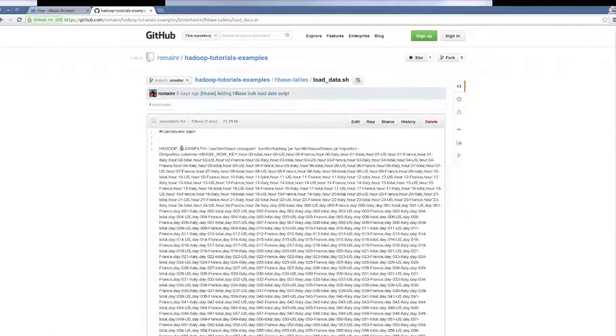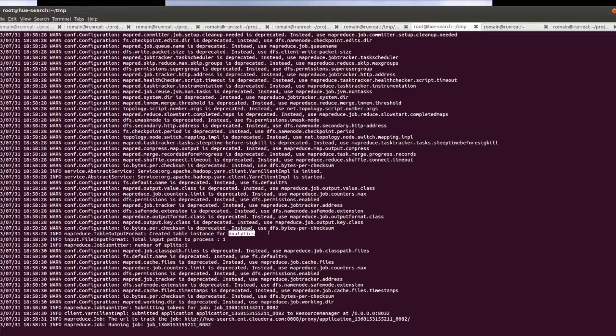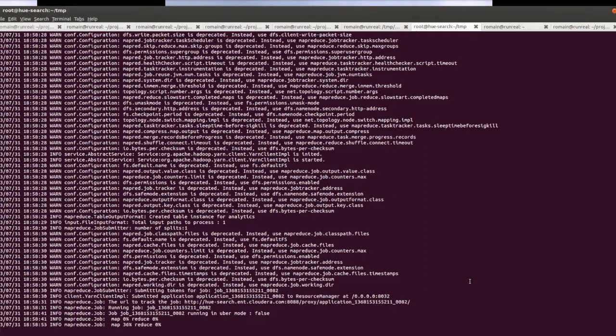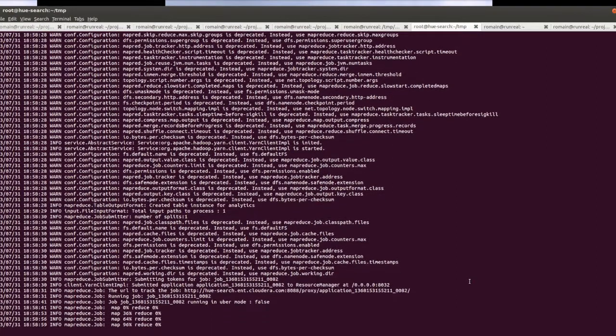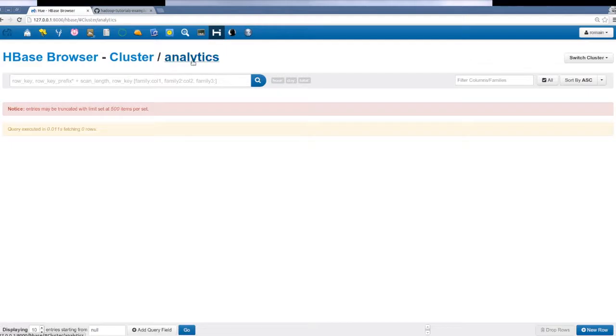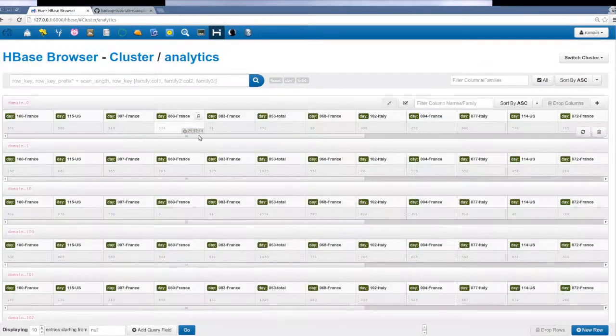We use the HBase import TSV tool to fill up our table. Et voila! As we refresh the page, we can see the data in our table.